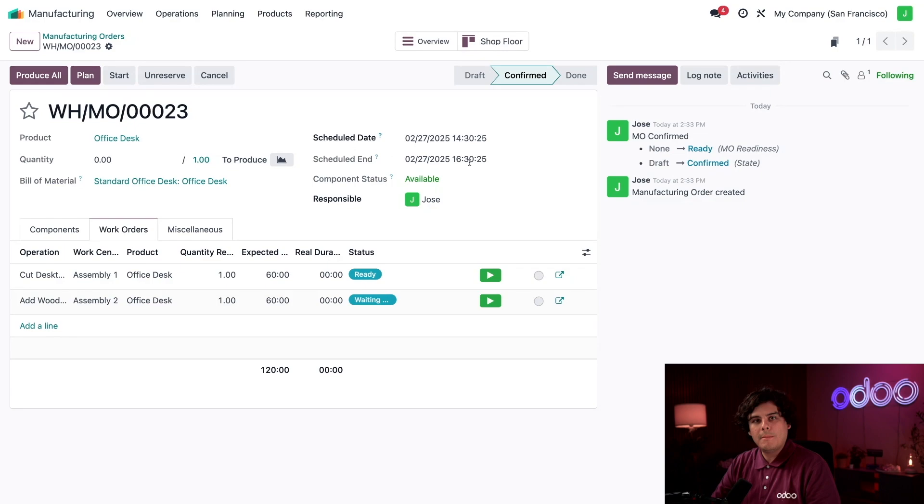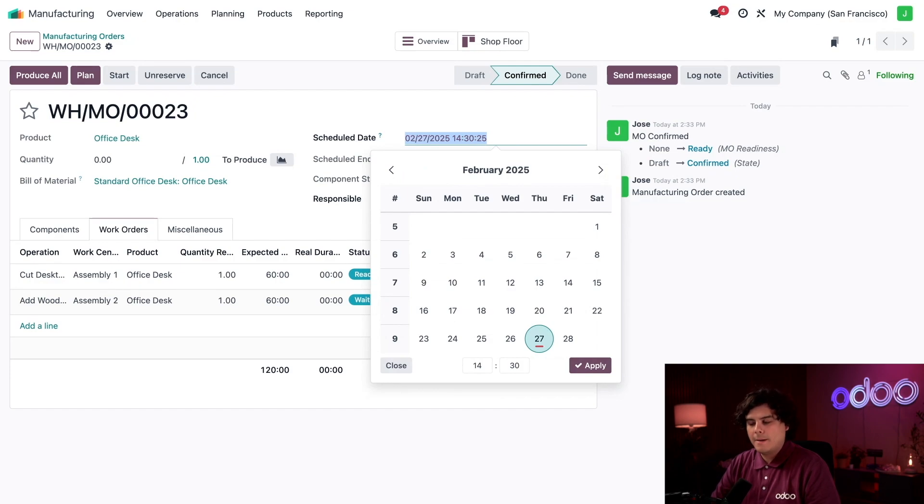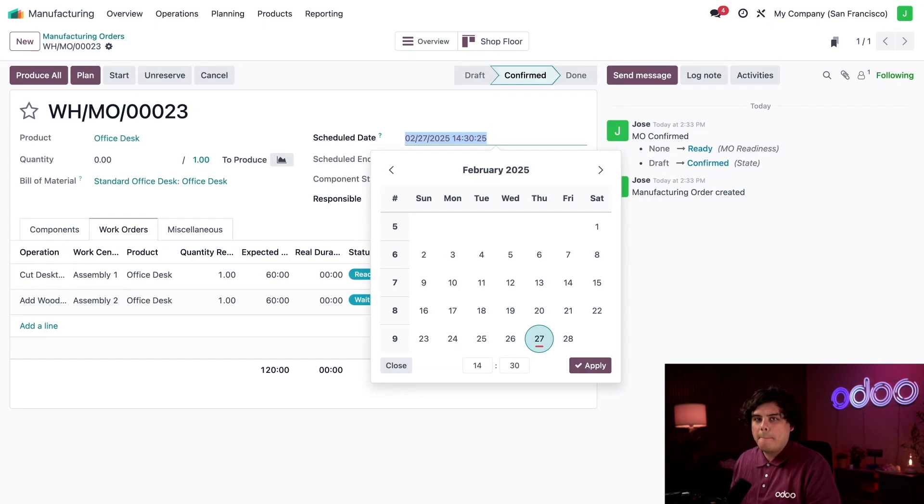I can also change the Scheduled Date at the top by selecting into it. This indicates when I need to start building the desk. However, the End field can't be modified and will always be set to the Scheduled Date plus the expected duration of all the work orders.